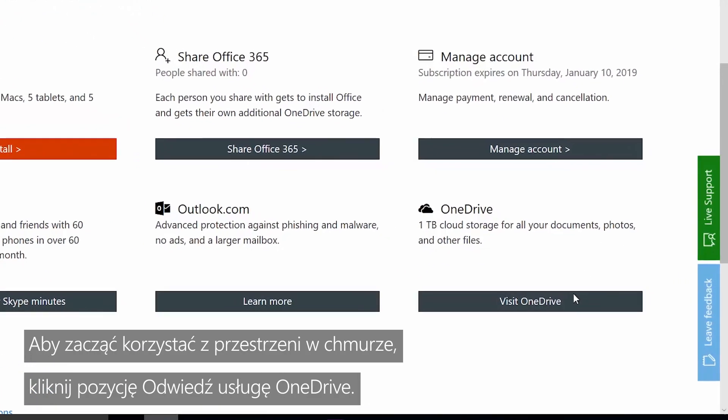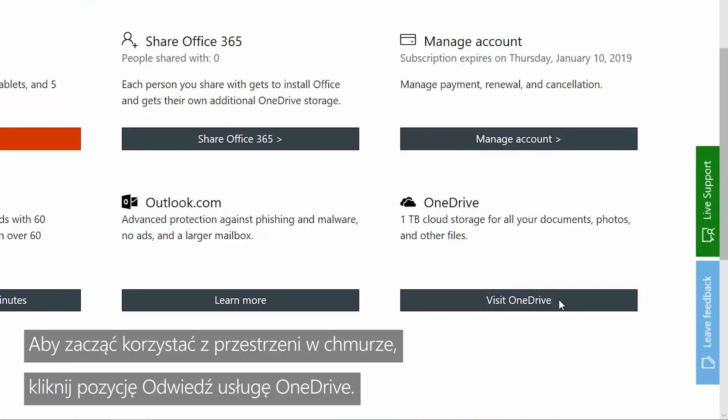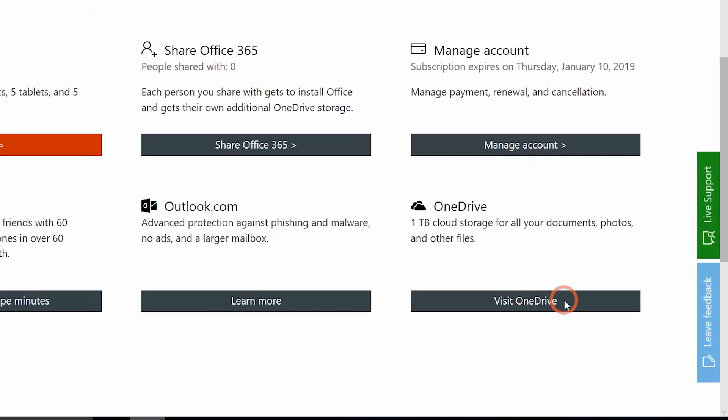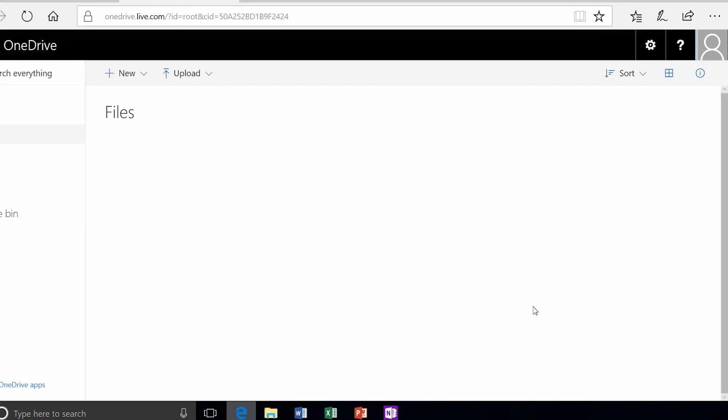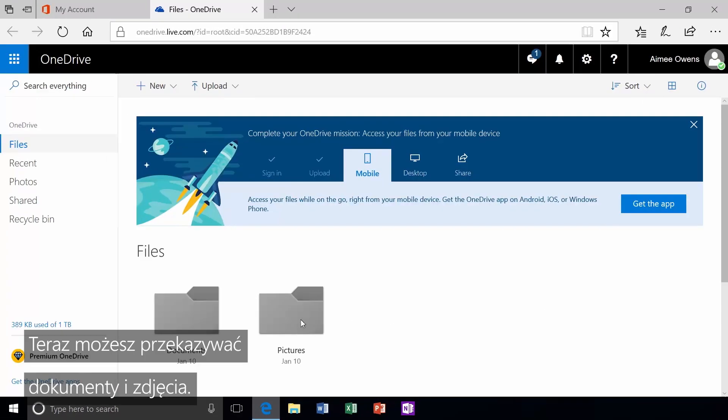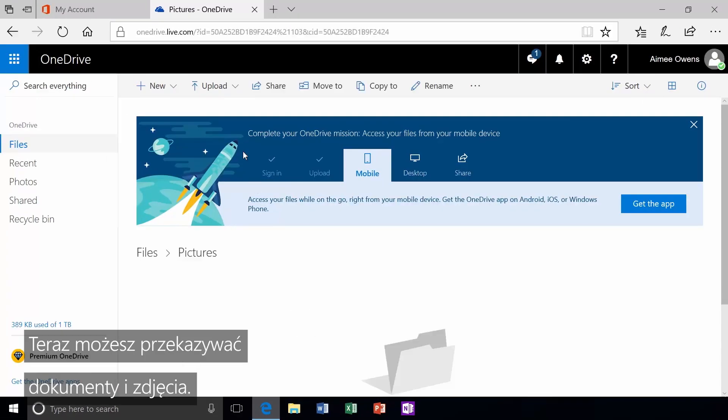To start using your cloud storage, click 'Visit OneDrive.' Now you're ready to upload documents and photos.